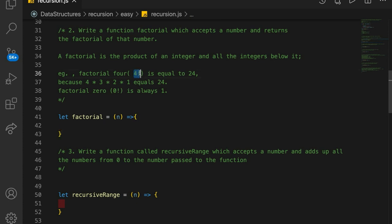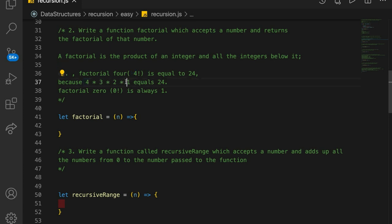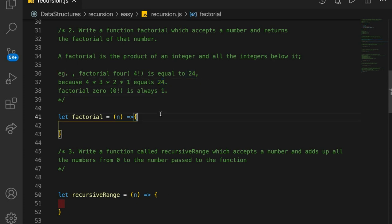So 4 factorial, for example — and this is how it's typically written in mathematics — 4 factorial is equal to 24 because it takes the number itself and multiplies times all the numbers below it: 4 times 3 times 2 times 1, which equals 24. We skip over 0, and 0 factorial is just 1. So 3 factorial would be 3 times 2 times 1.